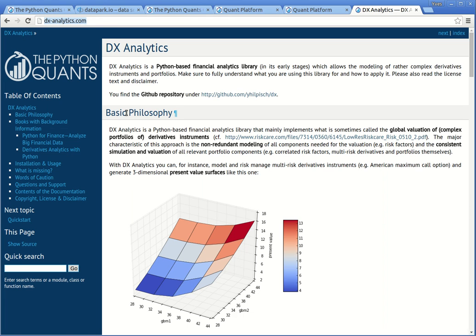That's it for today. My name is Yves, I'm founder and managing partner of the Python Quants Group. I hope you have fun reading the book and using the stuff presented in there, and I would love to hear your feedback if you have any. Thank you.